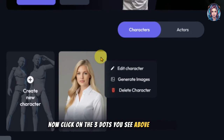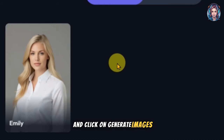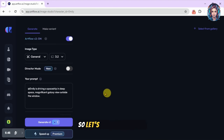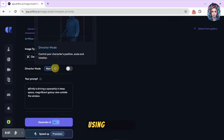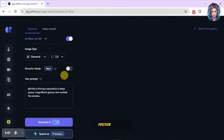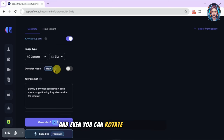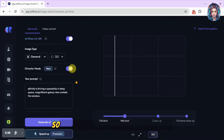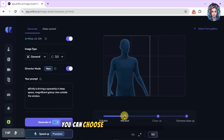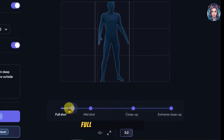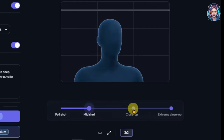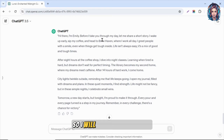My character has been saved. Now click on the three dots above the image and click on 'Generate Images.' Now I can create consistent images using the face of this actor. You will see an option called Director Mode — using this option you can control your character's position, scale, and even rotate your character. You can set it to a close-up, extreme close-up, or full shot.